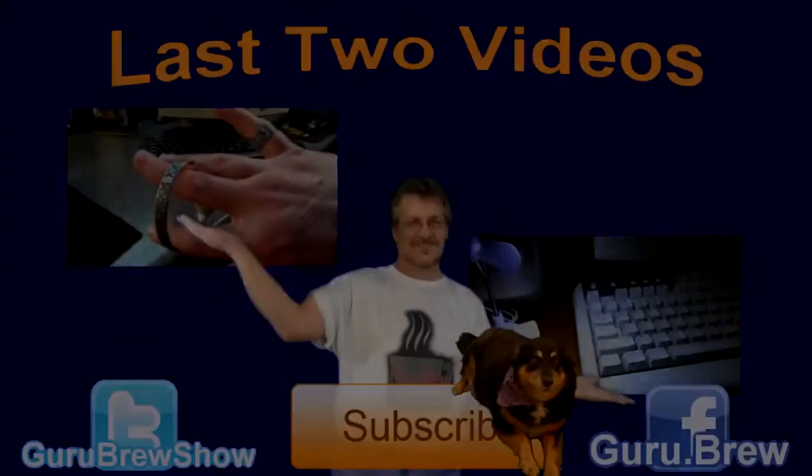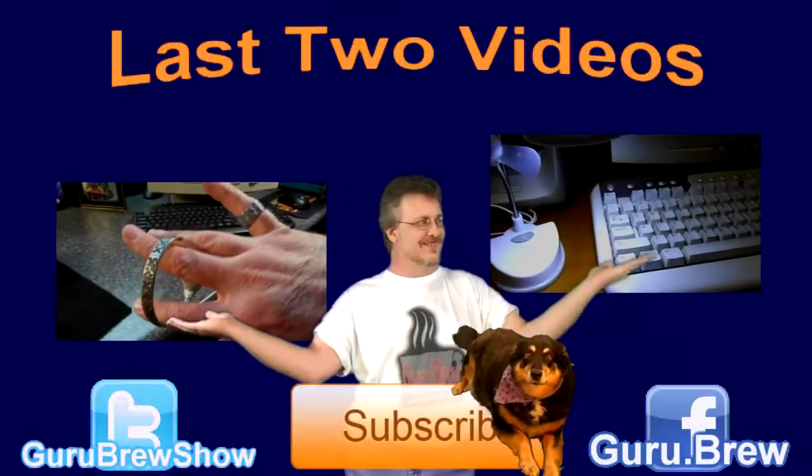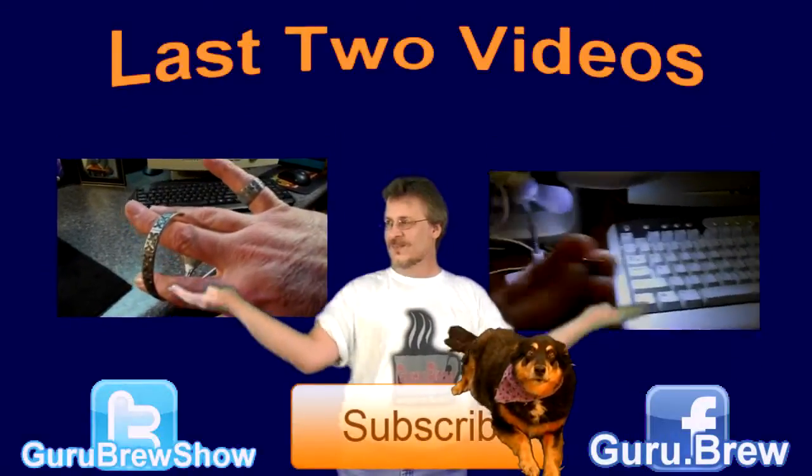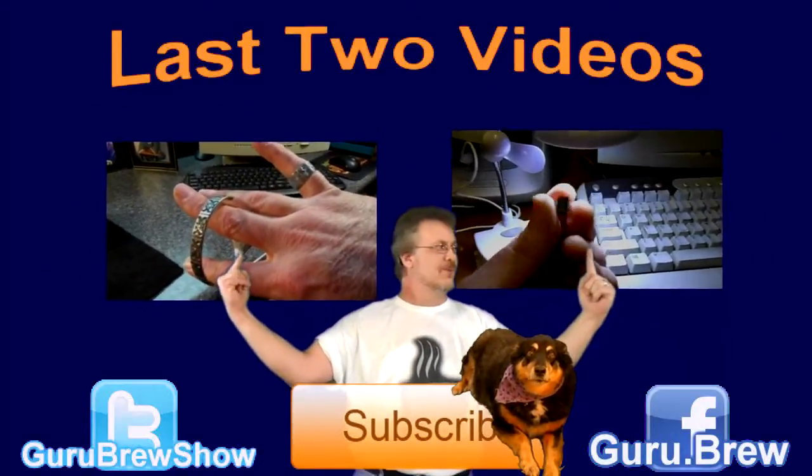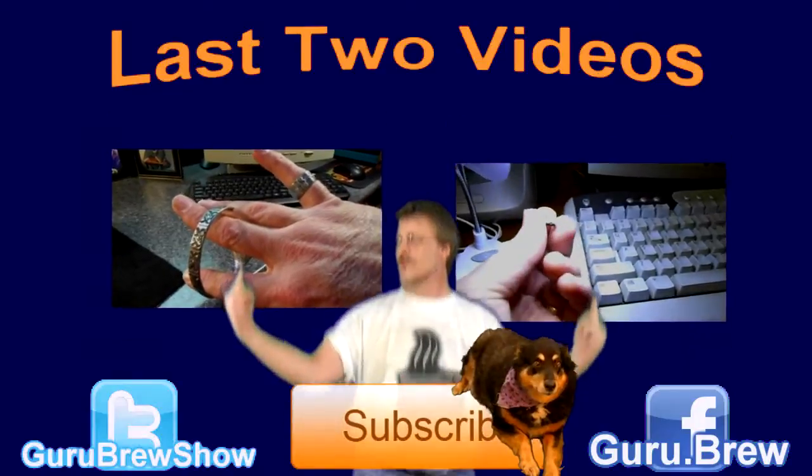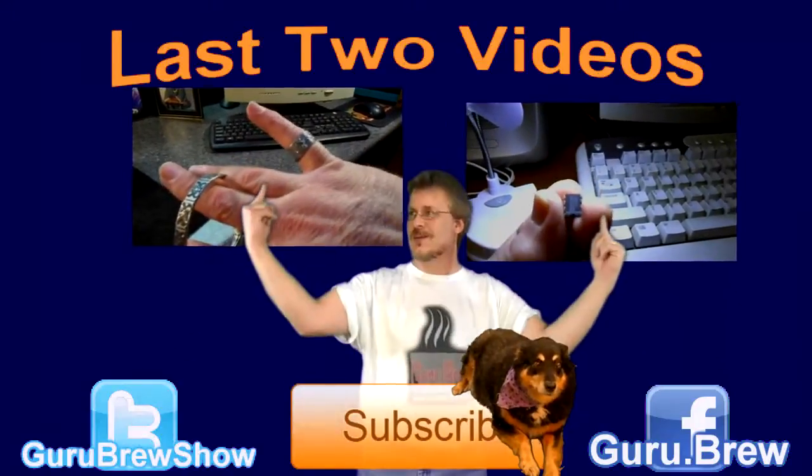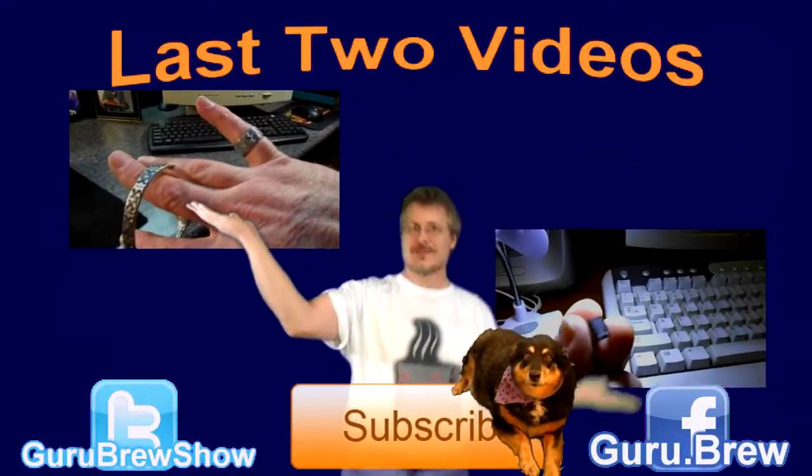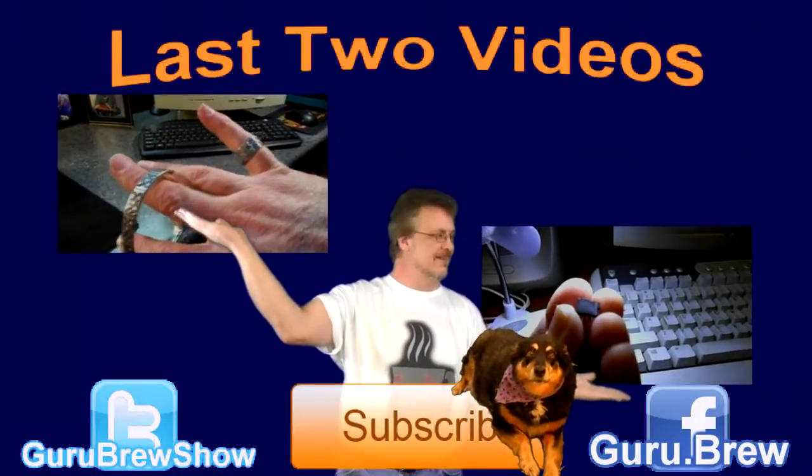Thanks for watching. Have yourself a good one. Hey guys, this is Steve. Thanks for watching. Don't forget to subscribe if you like this video and be sure to rate and comment. See ya.